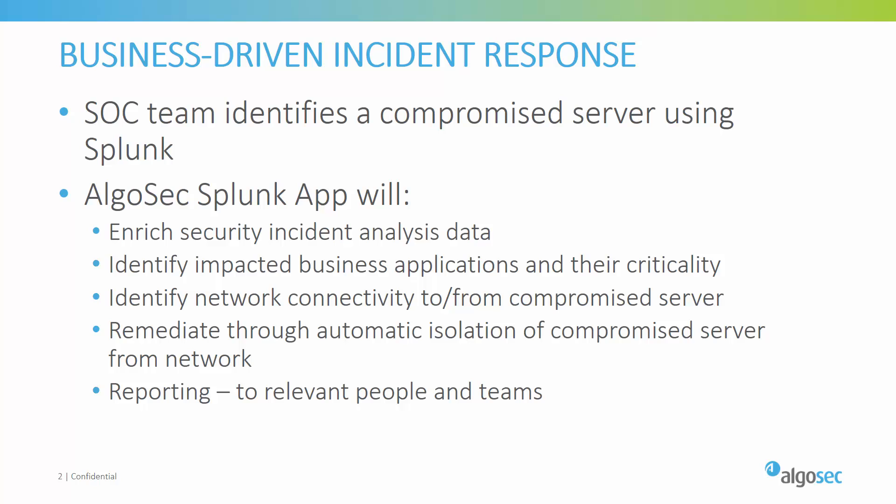In addition, AlgoSec can automate the action performed to contain the incident, such as automatically isolating the infected server from the network, all in a single click. Now let's see the new app in action.